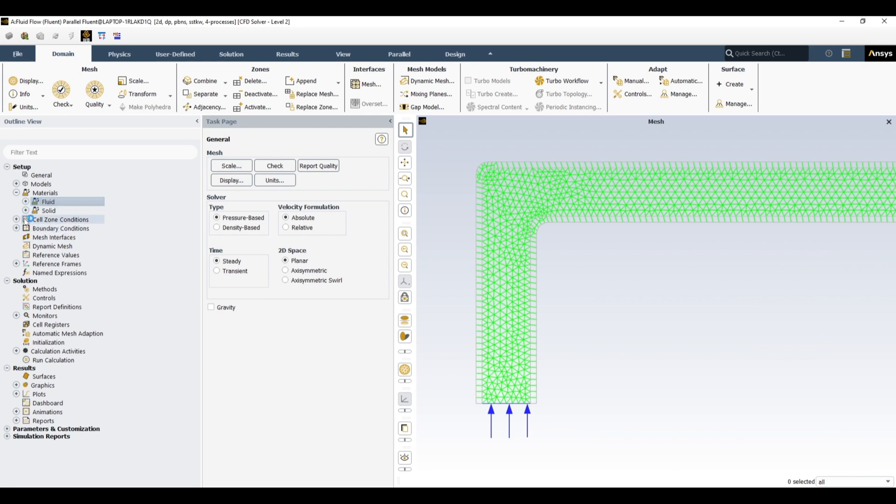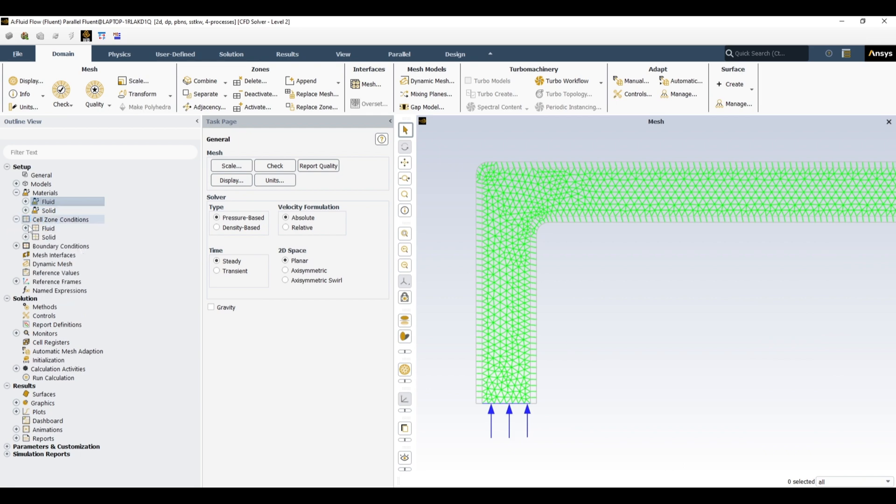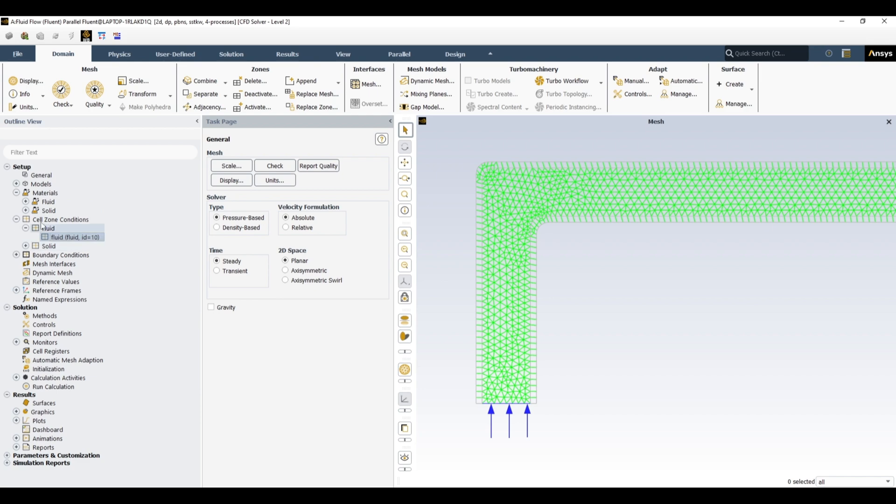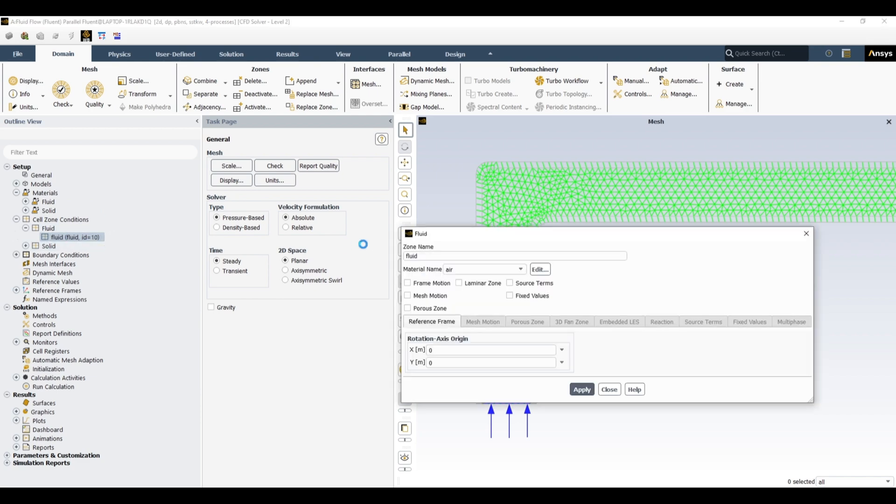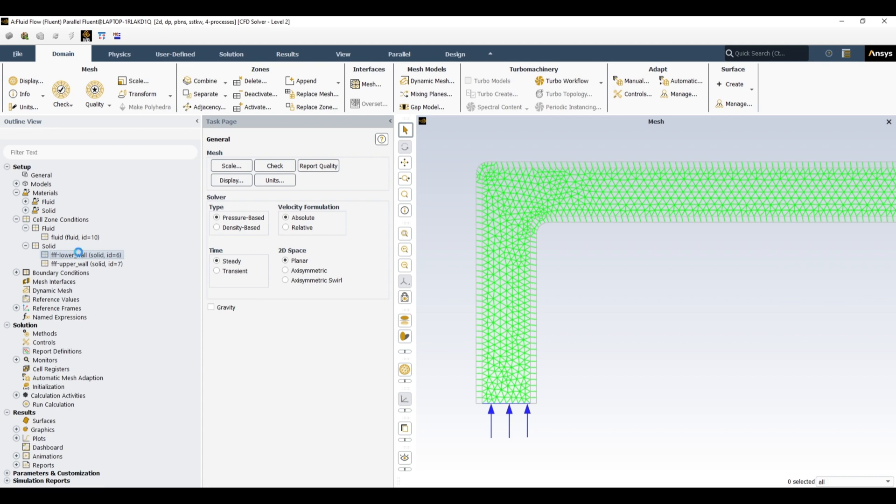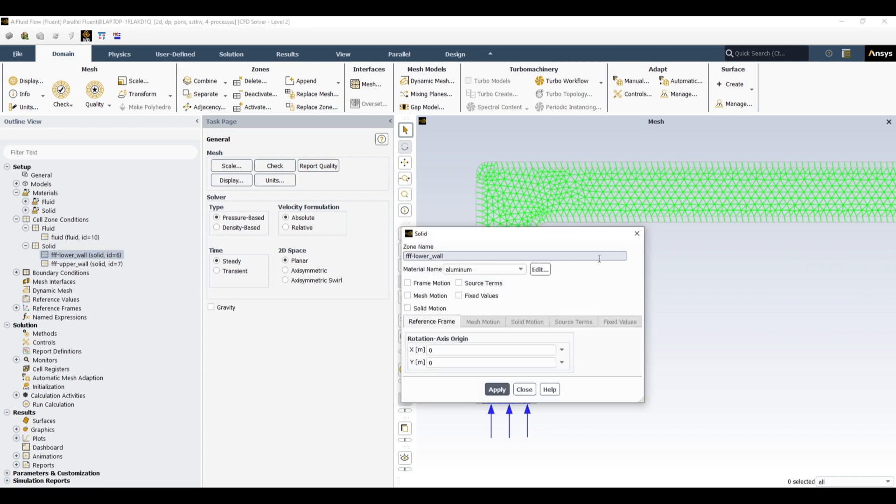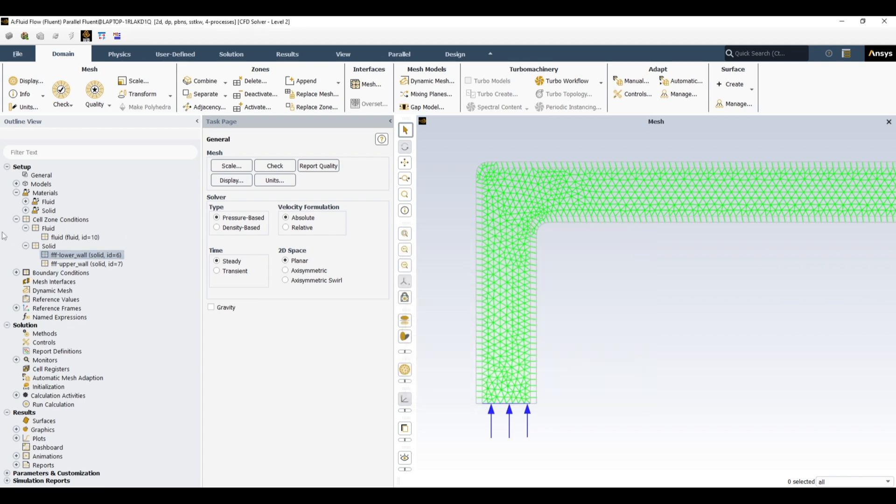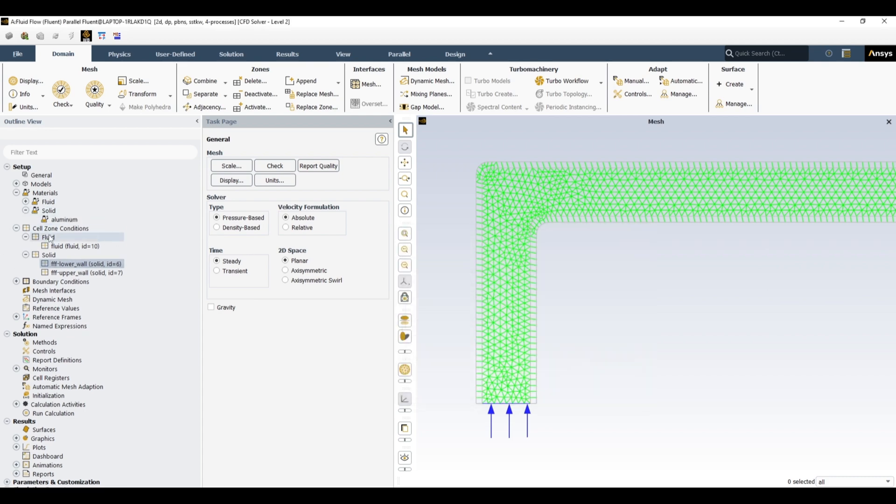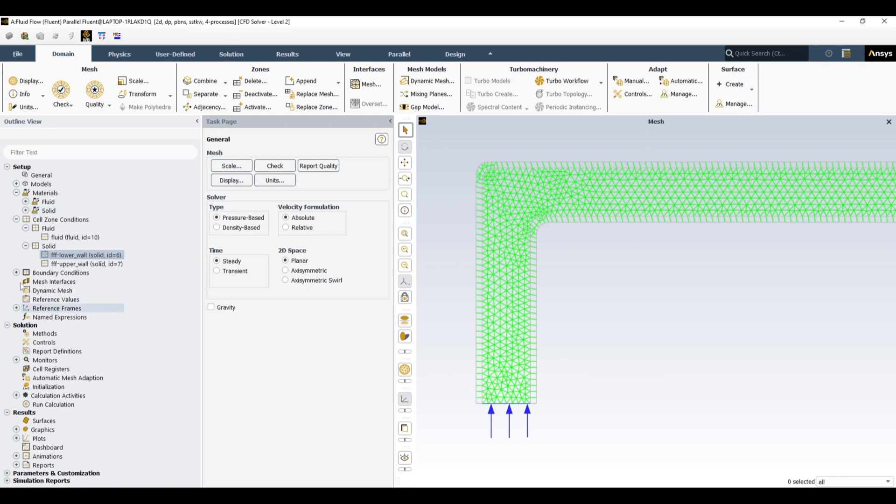This solid material is aluminum as it is now. Let's assign those materials to cell zones. Fluent has automatically recognized our fluid region. Let's assign to fluid water, apply. Solid, these are aluminum. Because we have only one material in solid, it means to both these cell zones the same solid material would have been assigned.